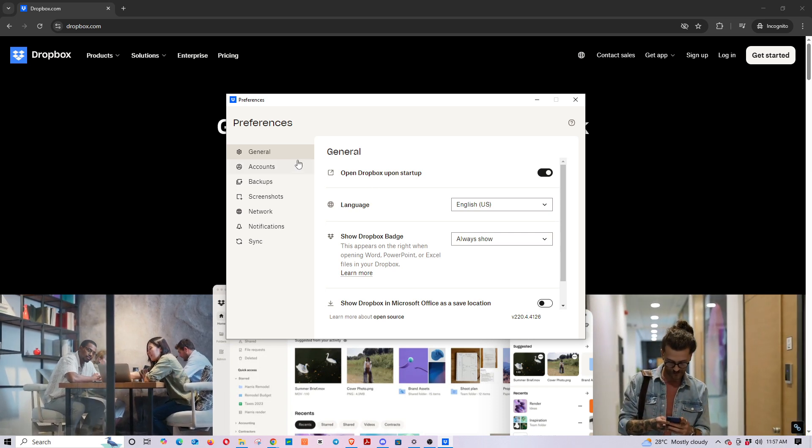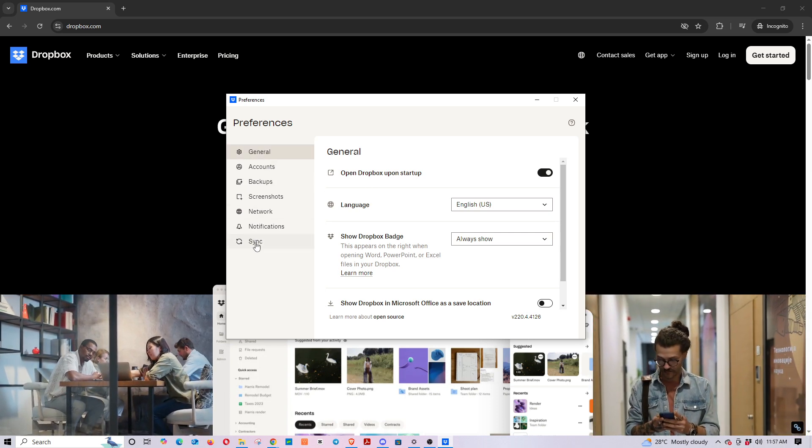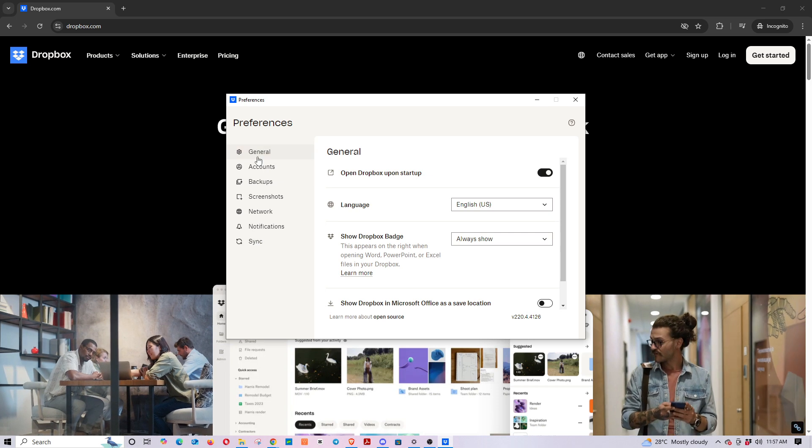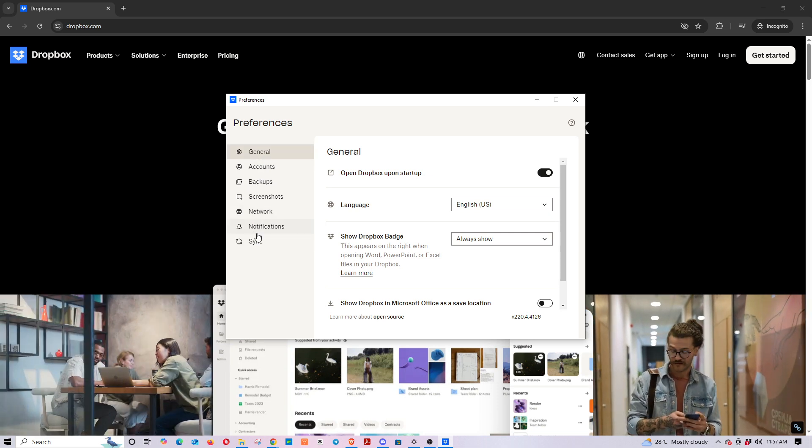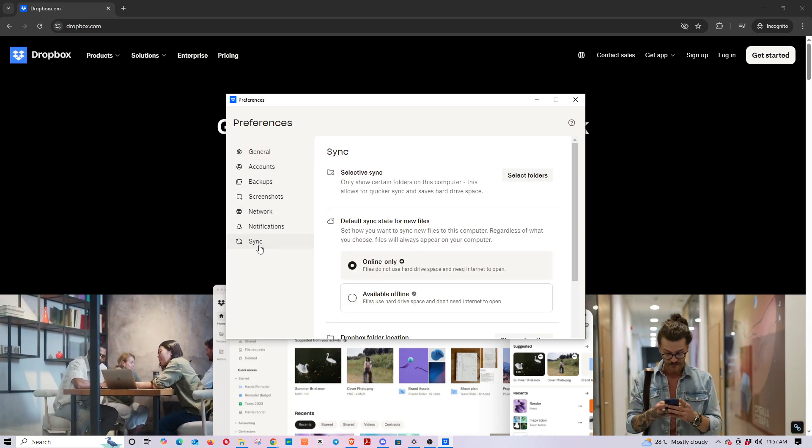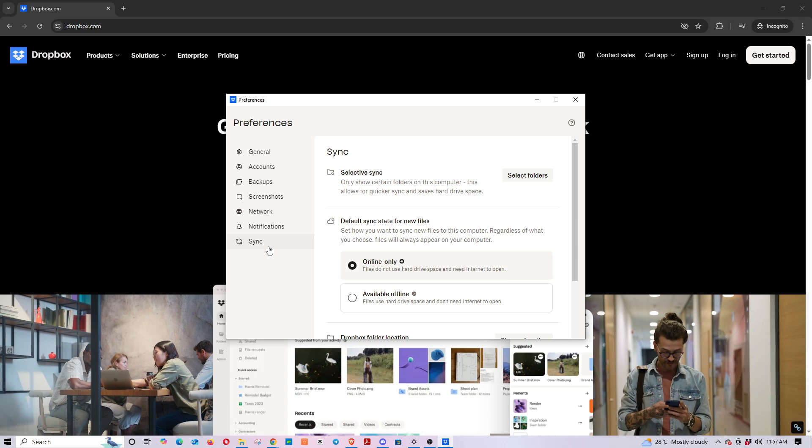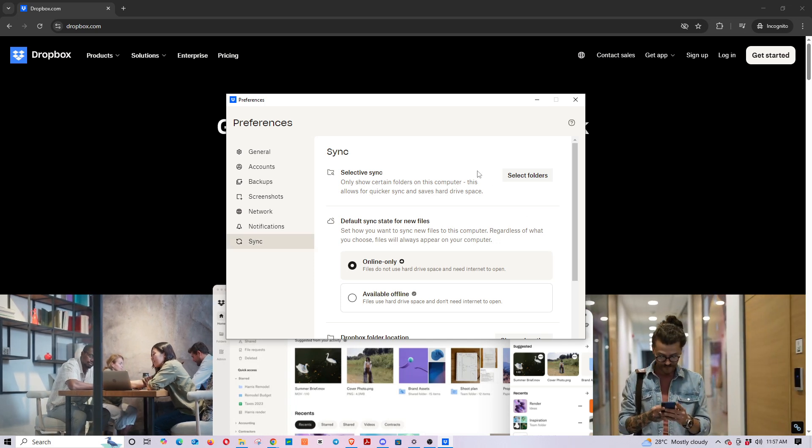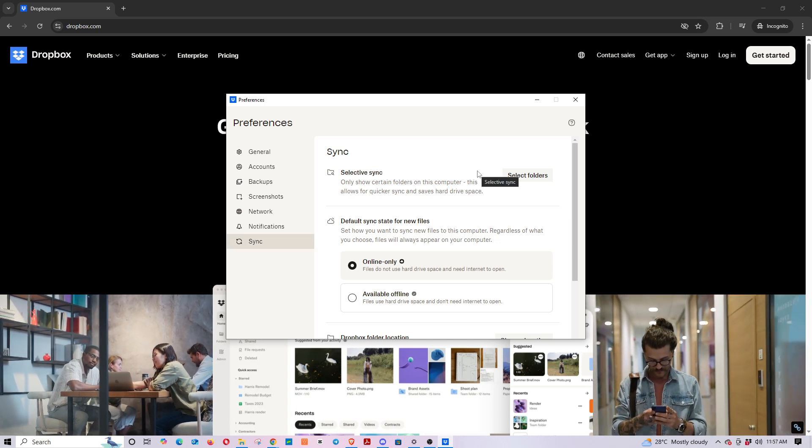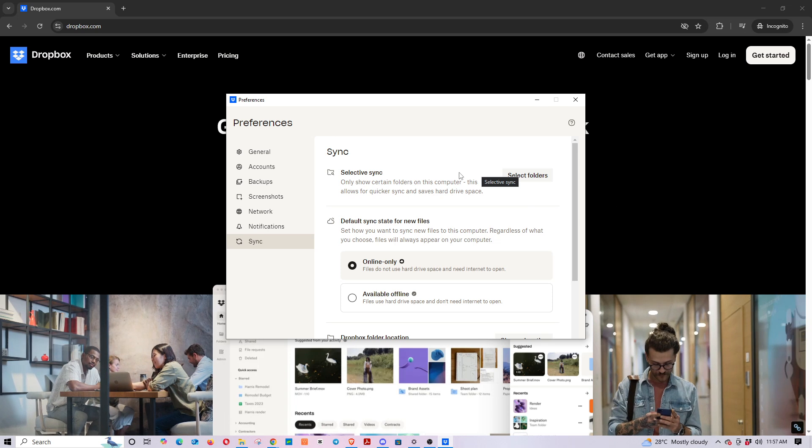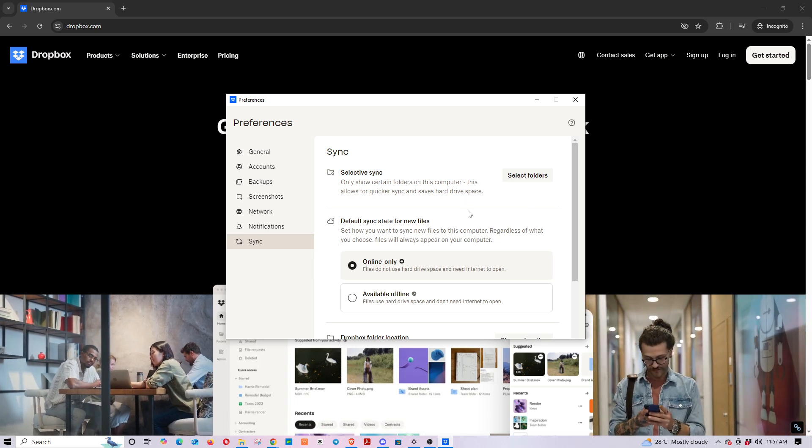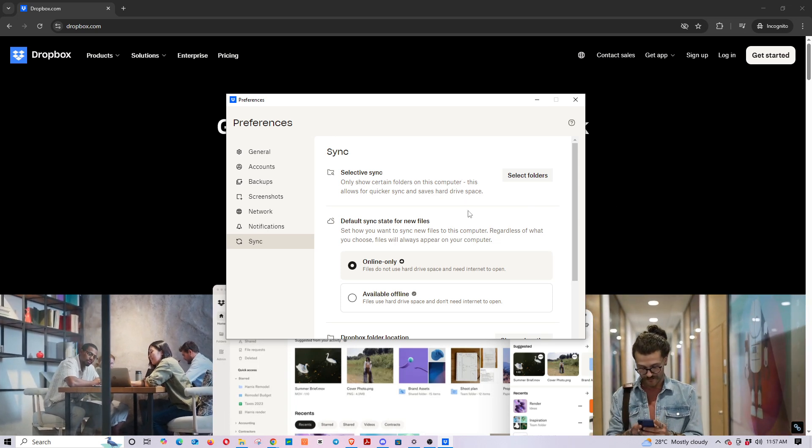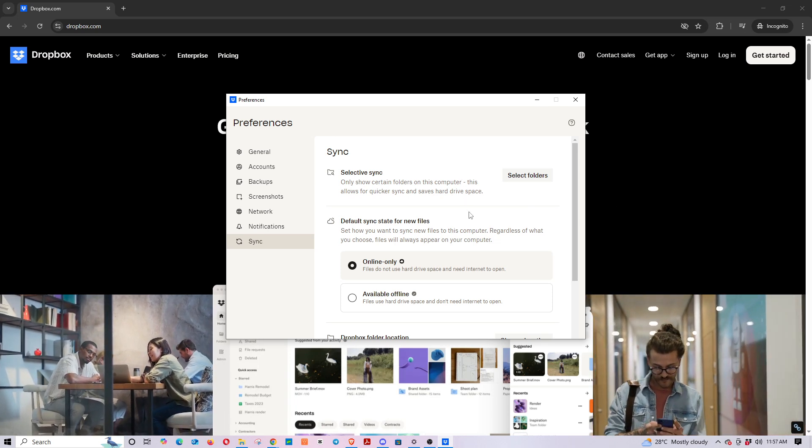Navigating around these settings will allow you to adjust Dropbox according to your needs. Within the Preferences window, find and click on the Sync tab. The Sync tab is where Dropbox administers how it syncs your files between devices, and as you can guess, this is where we'll be shifting things around for Dropbox to point to your external drive.